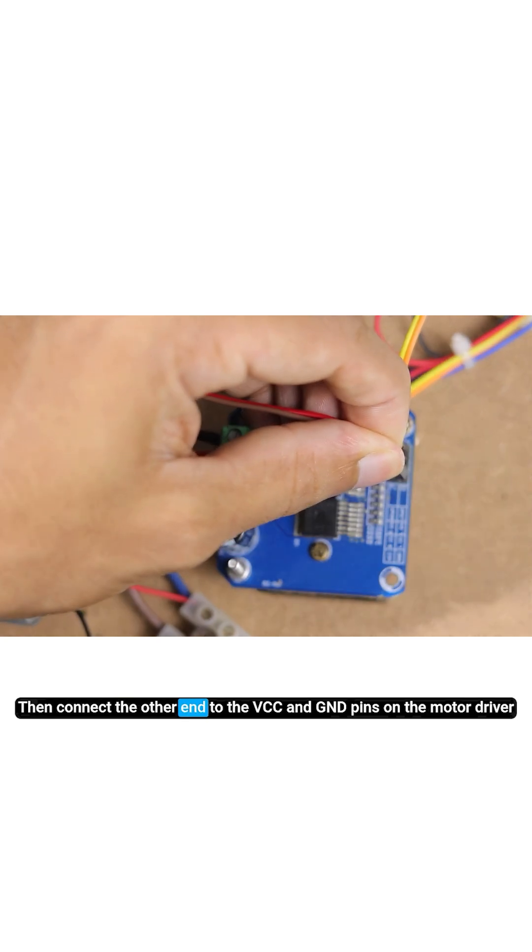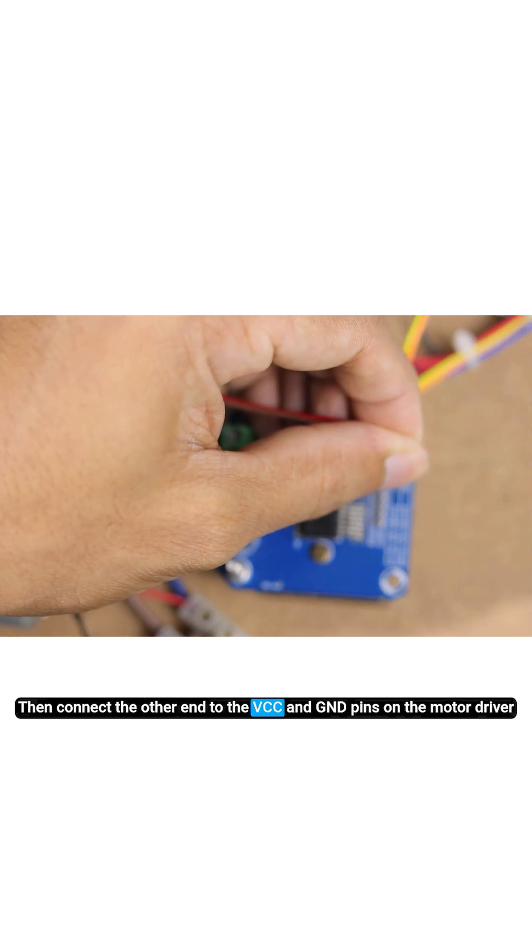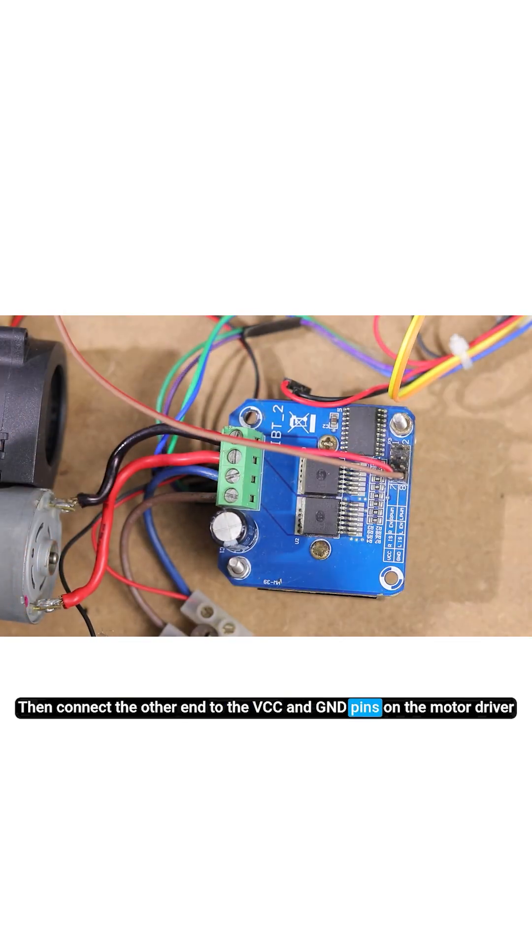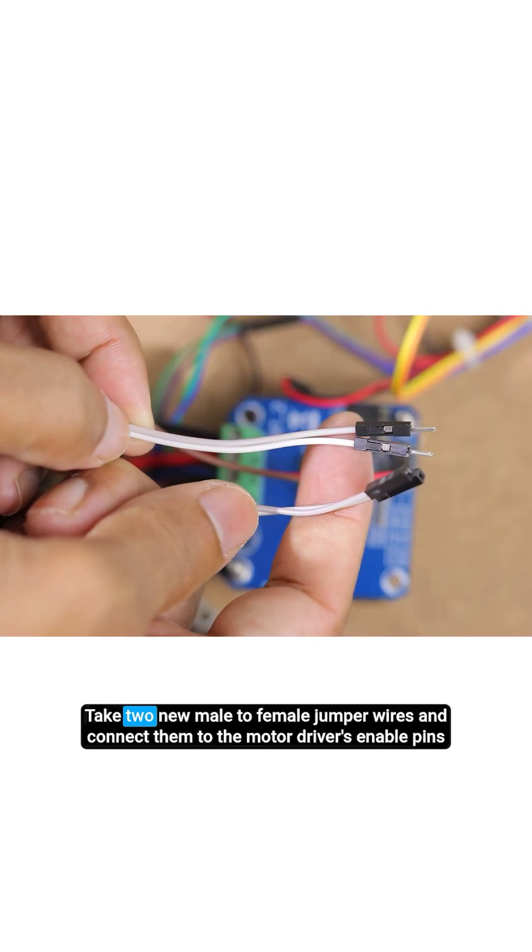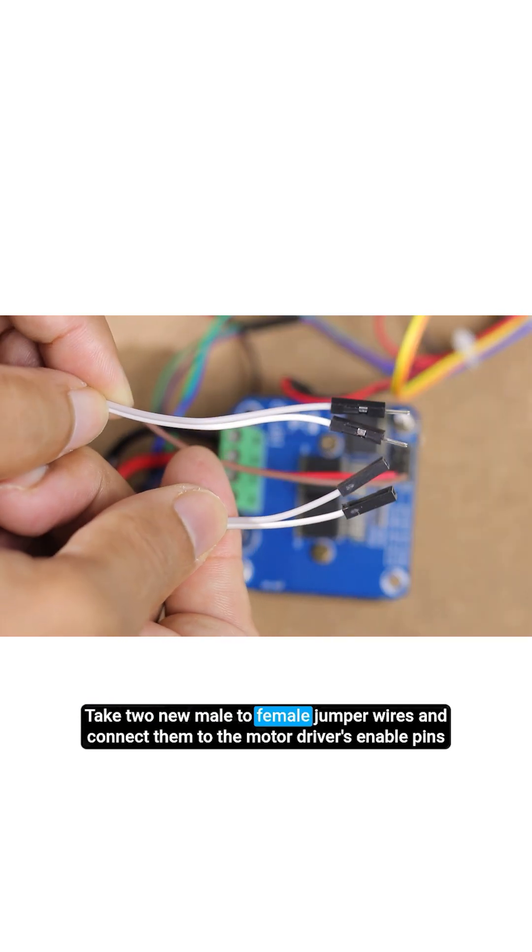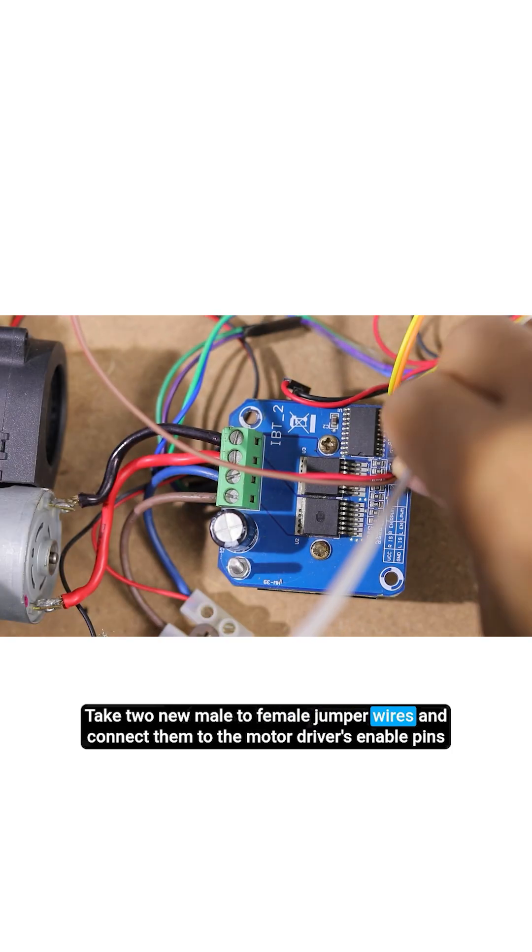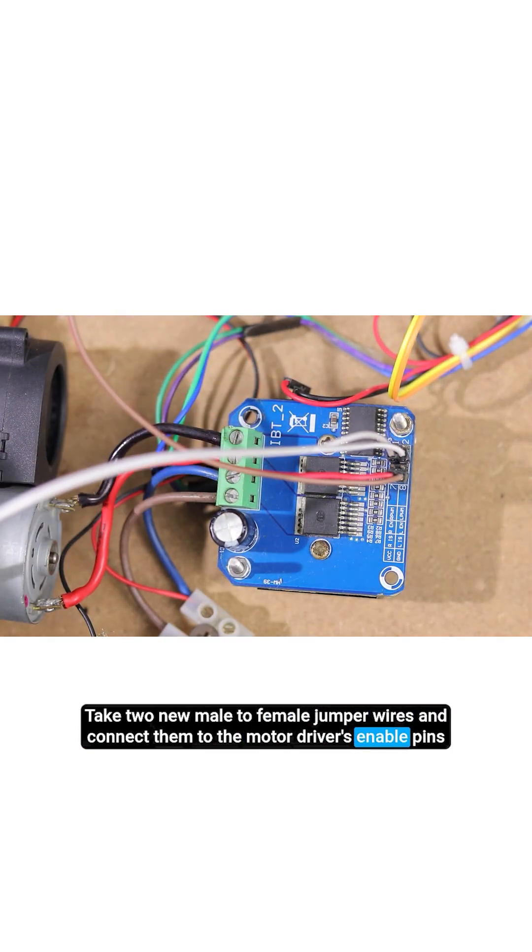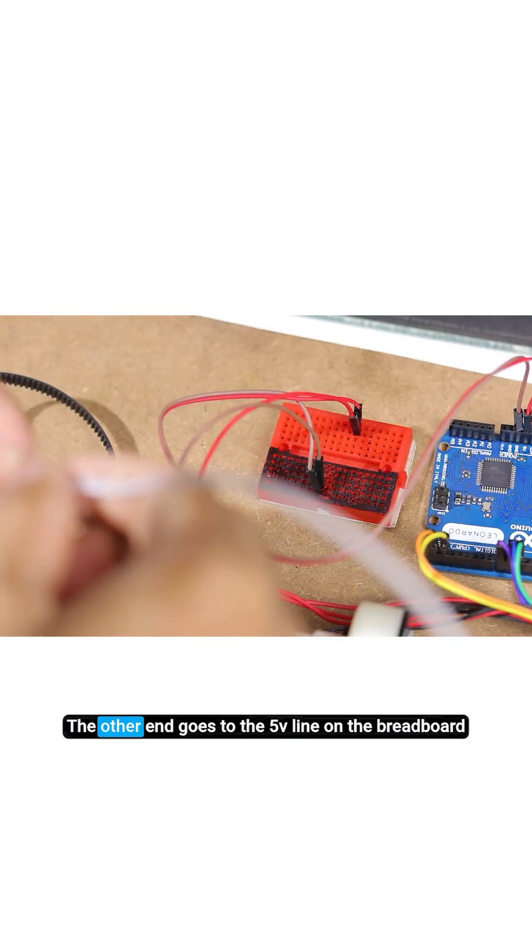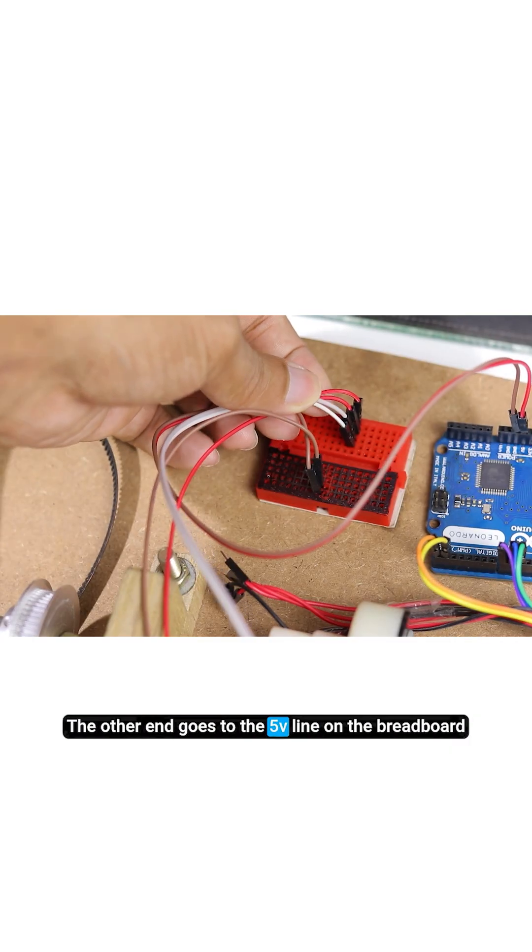Then connect the other end to the VCC and GND pins on the motor driver. Take two new male to female jumper wires and connect them to the motor driver's enable pins. The other end goes to the 5 volt line on the breadboard.